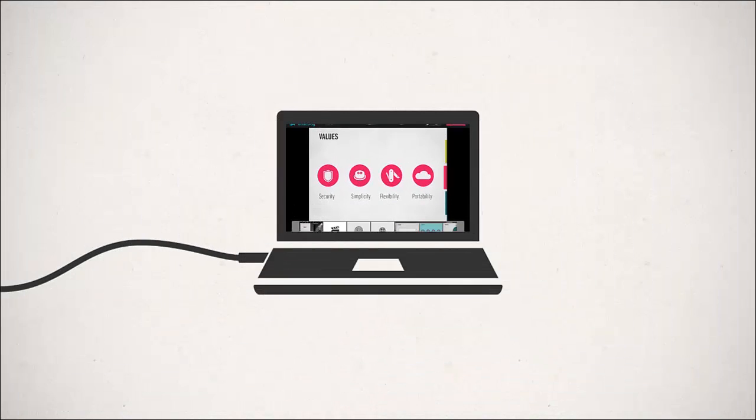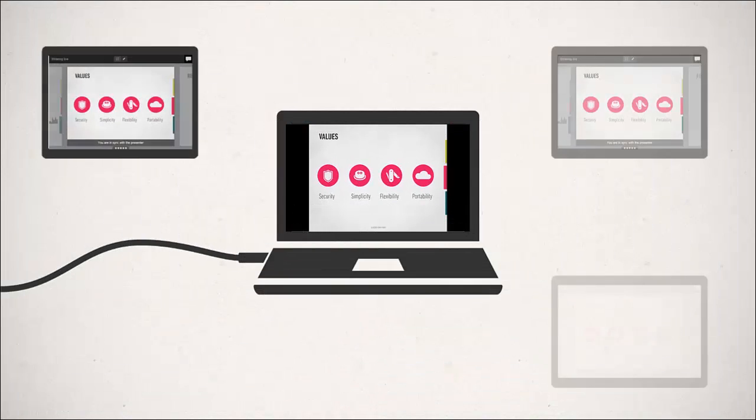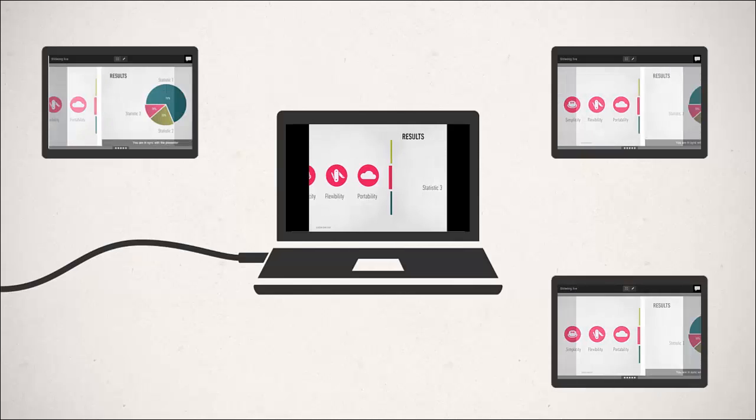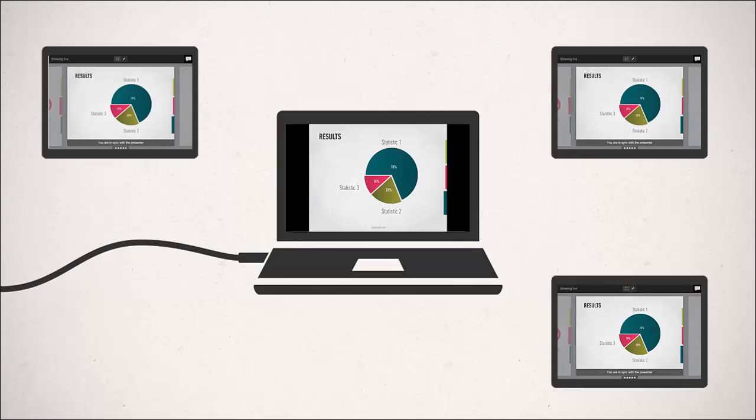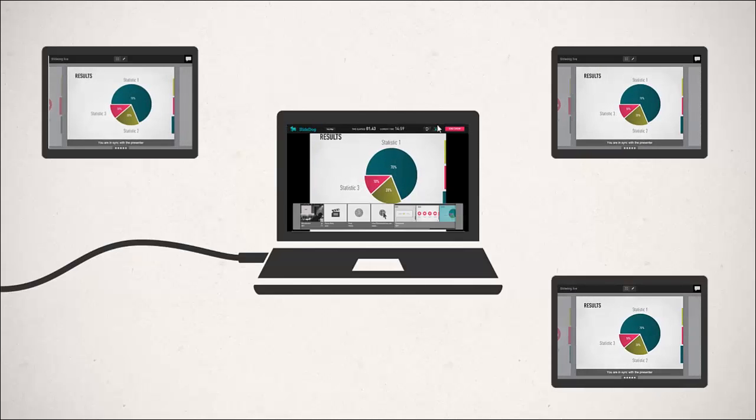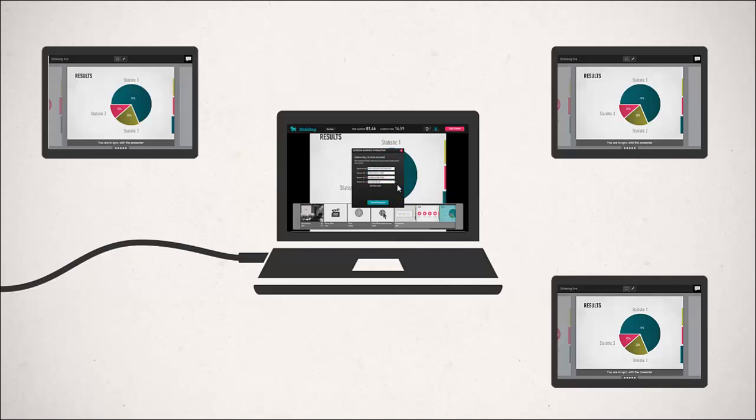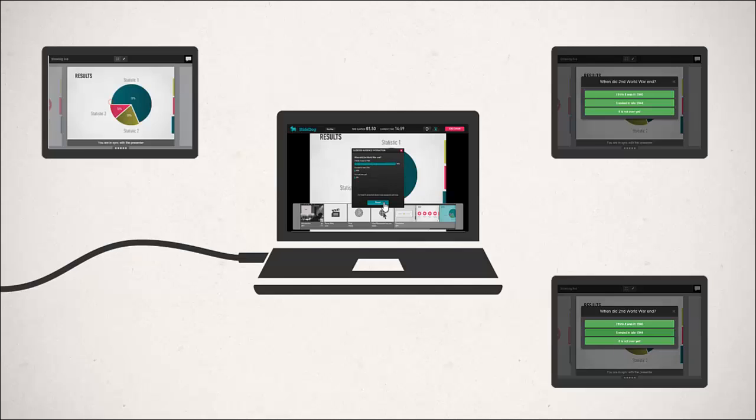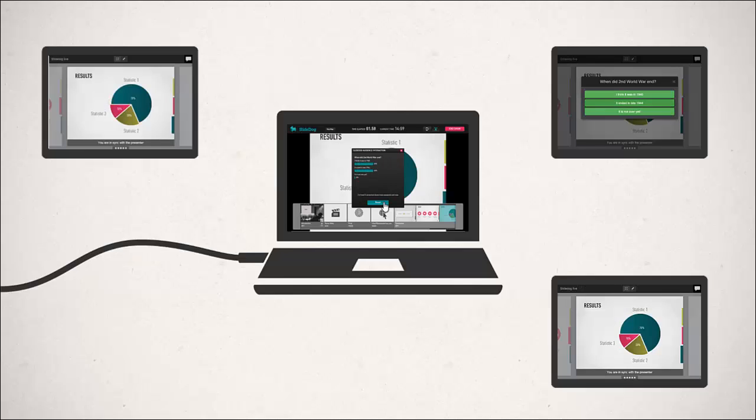With SlideDog live sharing, your presentation is no longer limited to the big screen. Your audience can follow your slides directly on their mobile phones, tablets, and PCs. You can also engage them by starting interactive polls, chat with them, and get feedback.